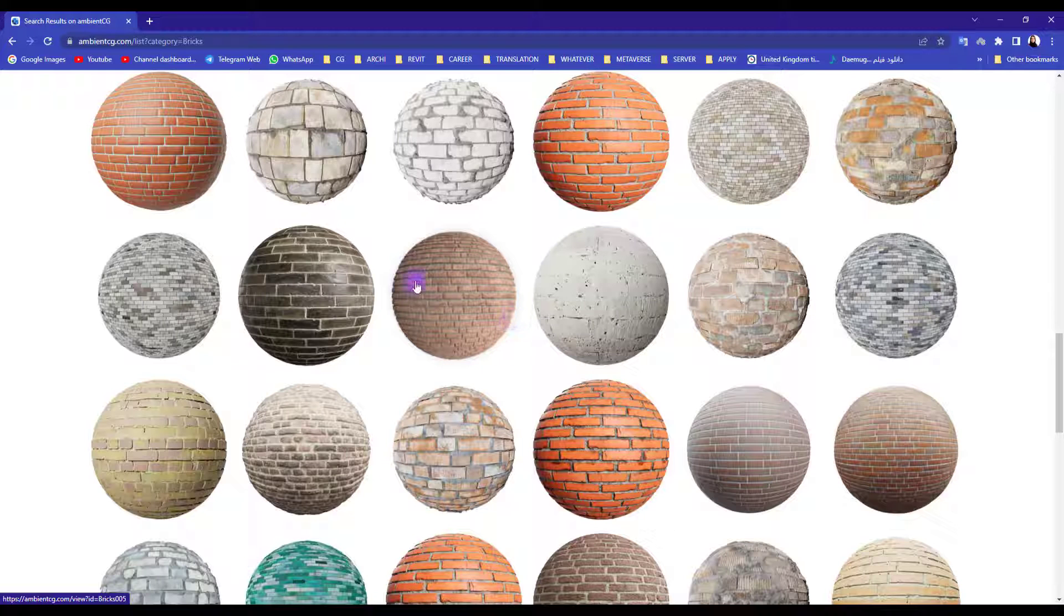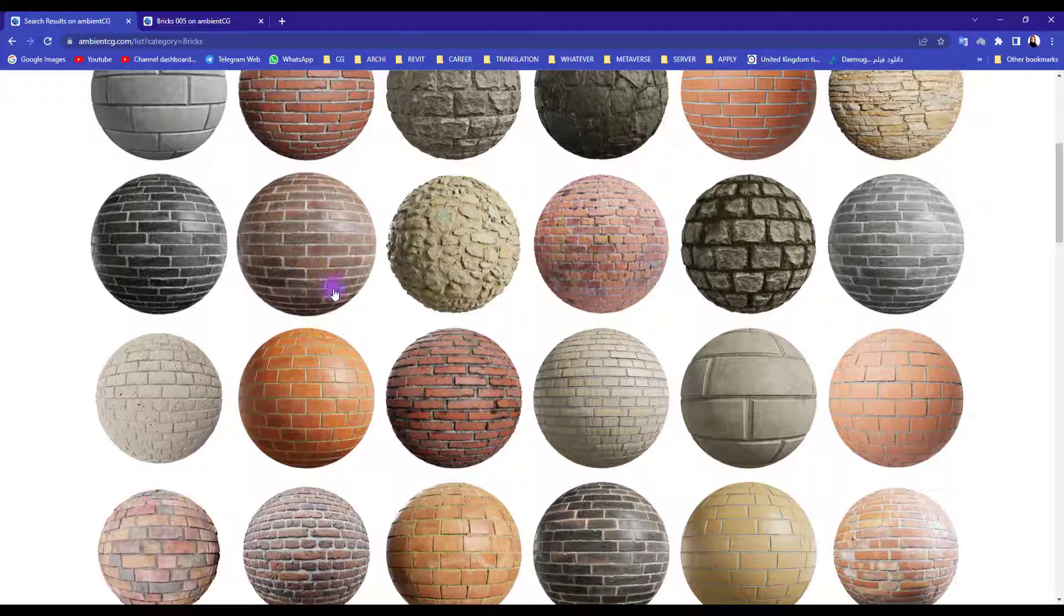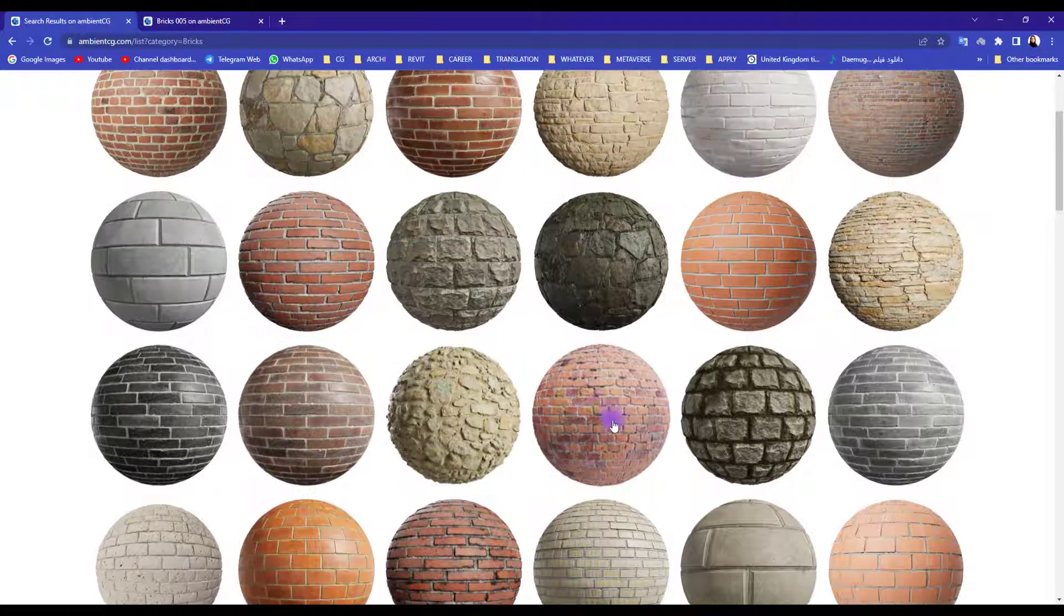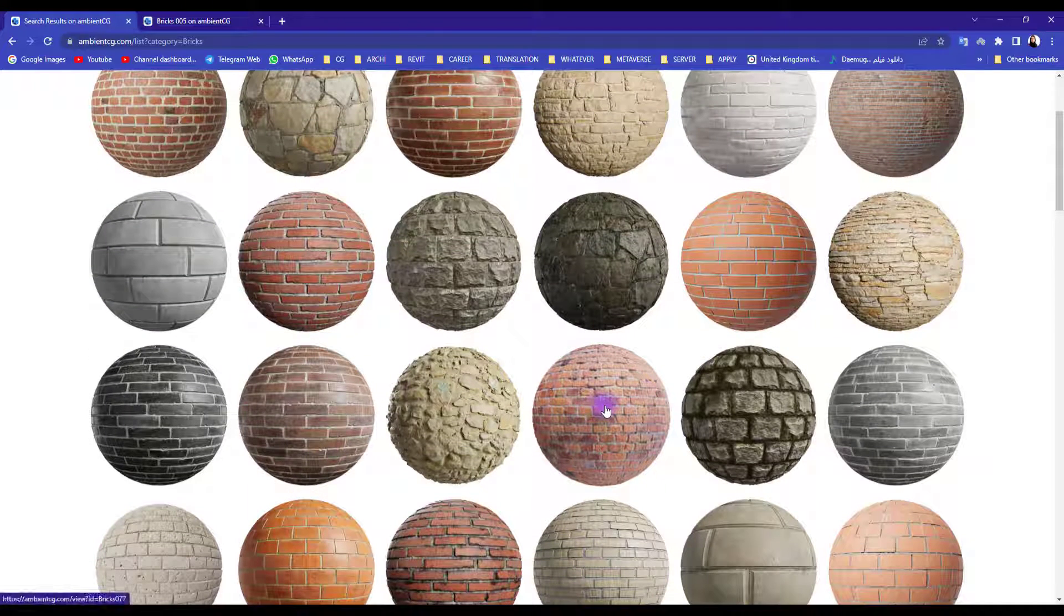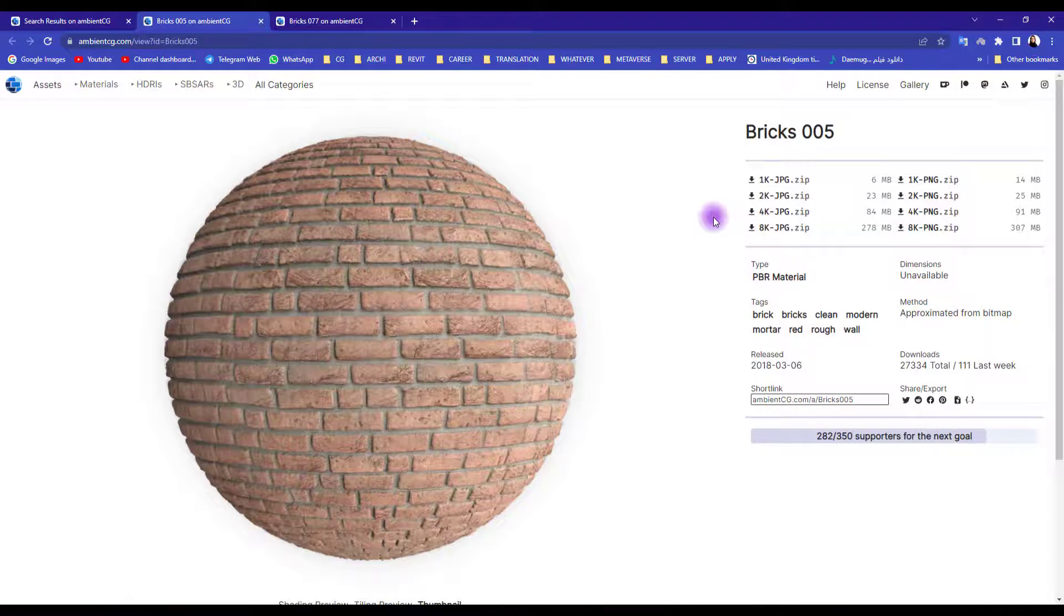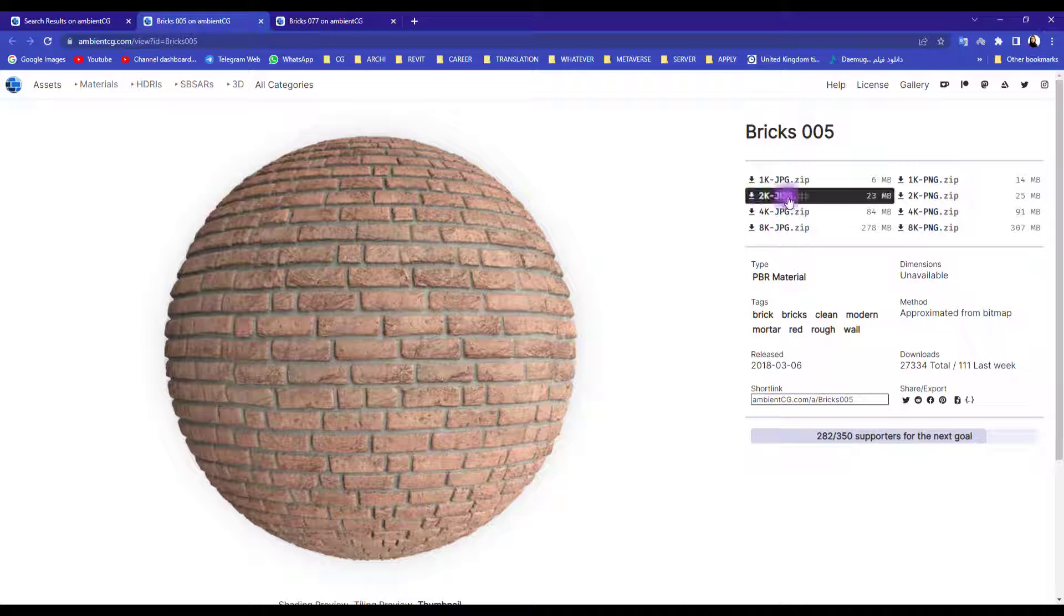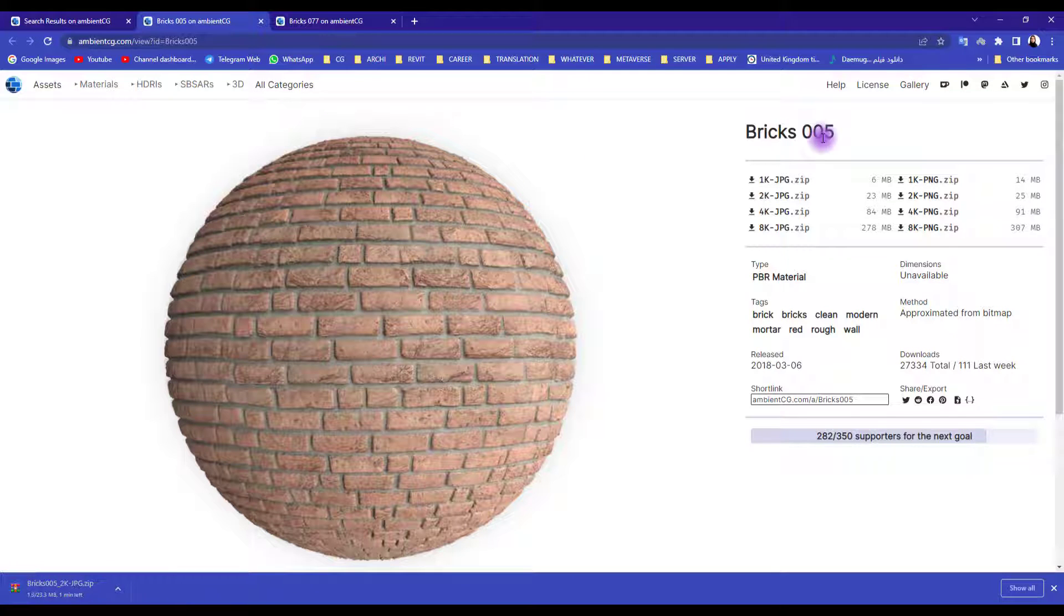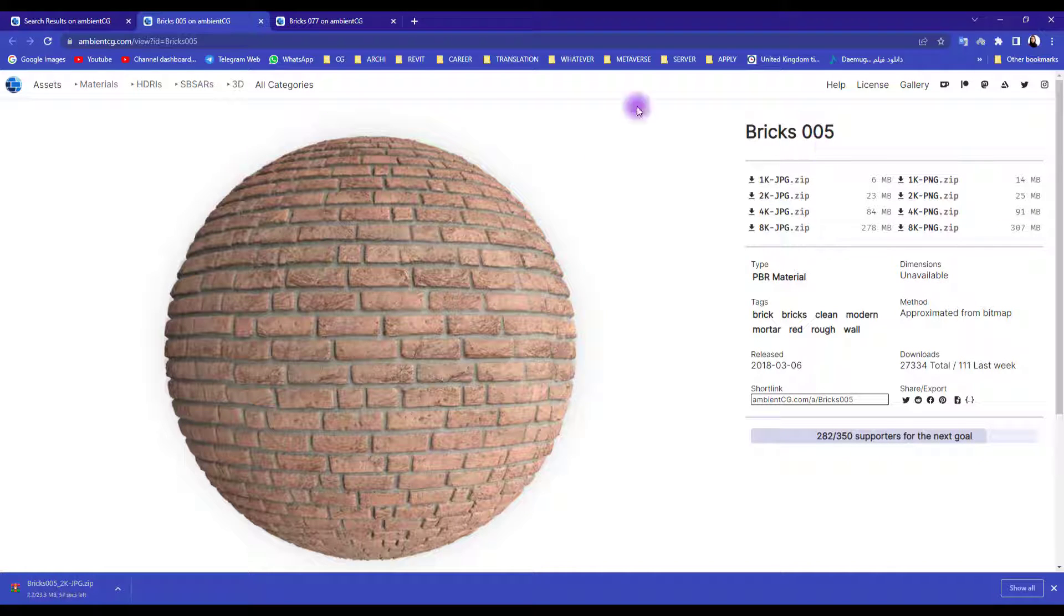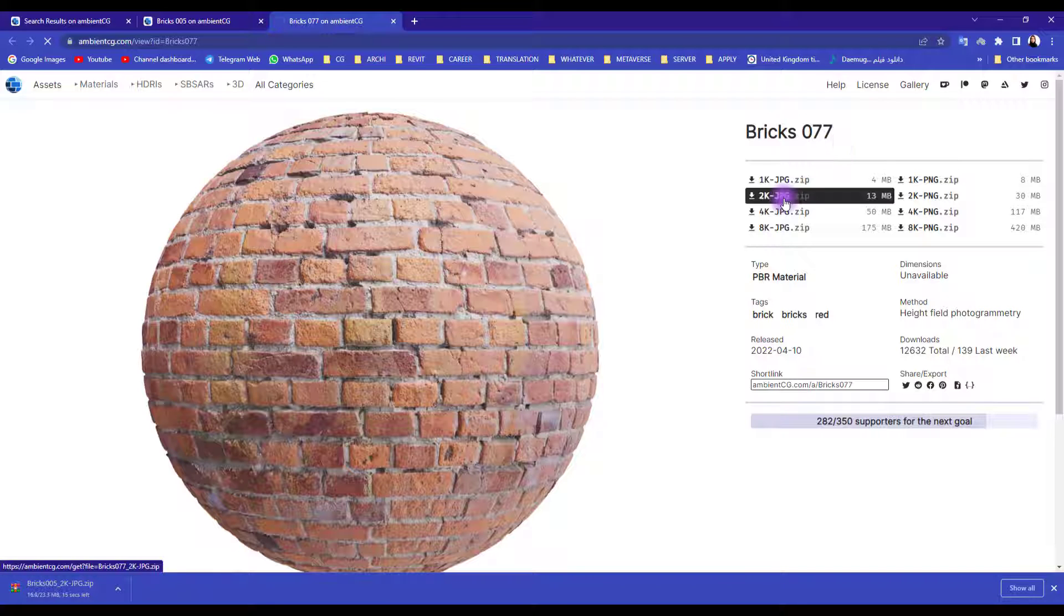Let's download this one and also this one. We have two different formats and I usually download this one 2K JPG because it has good enough quality. It's brick number 5 and this one is brick number 77.